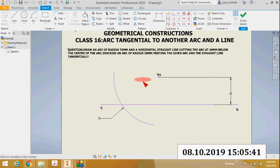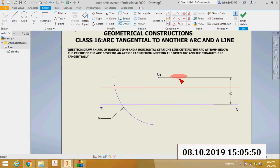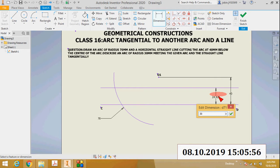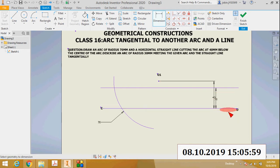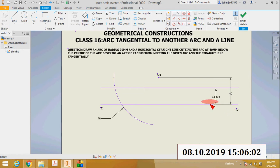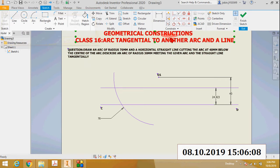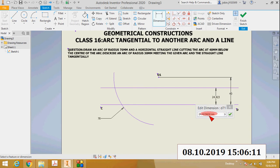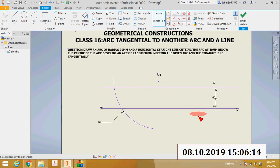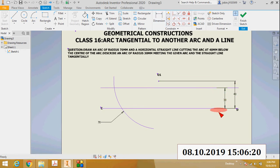The next step is to draw another line parallel to the given line CD, such that the distance between these two parallel lines is 30 millimeters — which is the radius of the new arc.